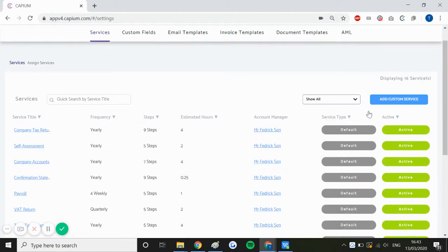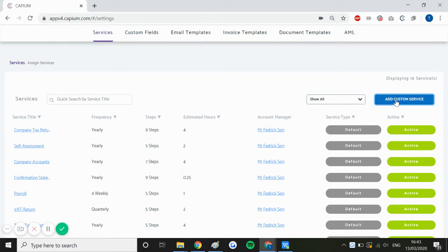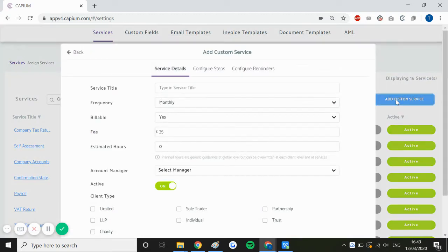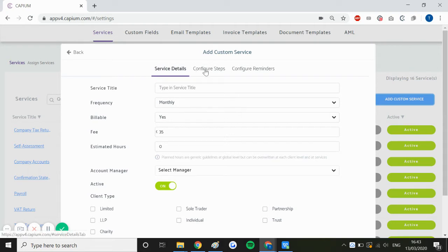You can of course add a new custom service by using the button just there, by which you then have to enter your service details, configure the steps for this particular service, and configure the reminders.